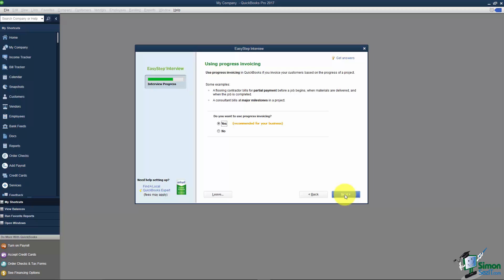This question is about progress invoicing and I would have put this question right after the question that asks if you want to use the estimate feature. What progress invoicing allows you to do is if you create an estimate you can invoice your customer for portions of the estimate, maybe a percentage of the estimate until it's completely invoiced. So if you're going to use estimates you probably do want progress invoicing.